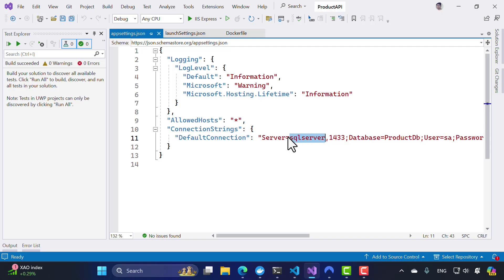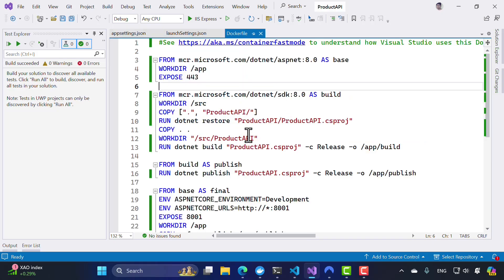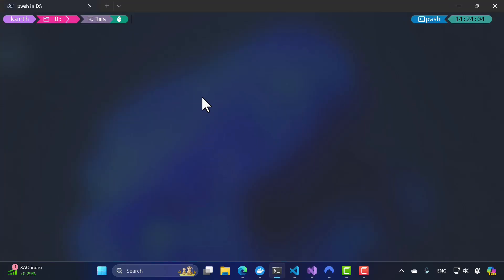I'm going to run this application using the Docker build command. We have never talked about Docker build yet, but this is a heads up for you to see how we can build a Docker image using a Dockerfile and run them. The idea is not to teach you how to build a Docker image or understand the Dockerfile, but to focus on the networking. Just bear with me for this particular lecture.